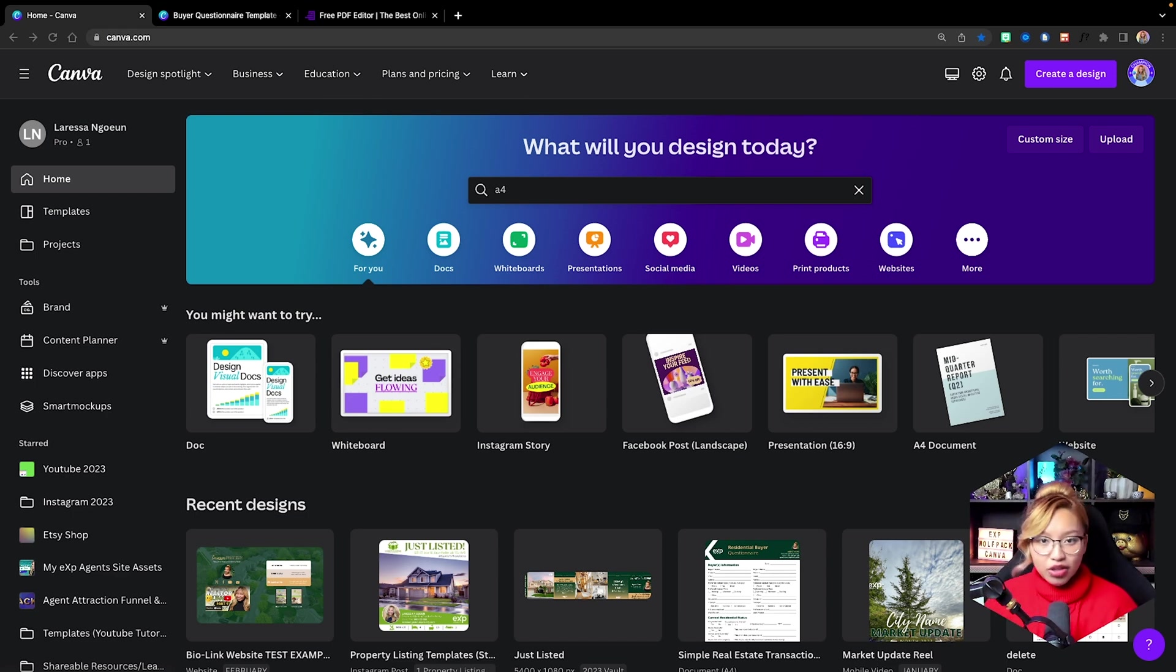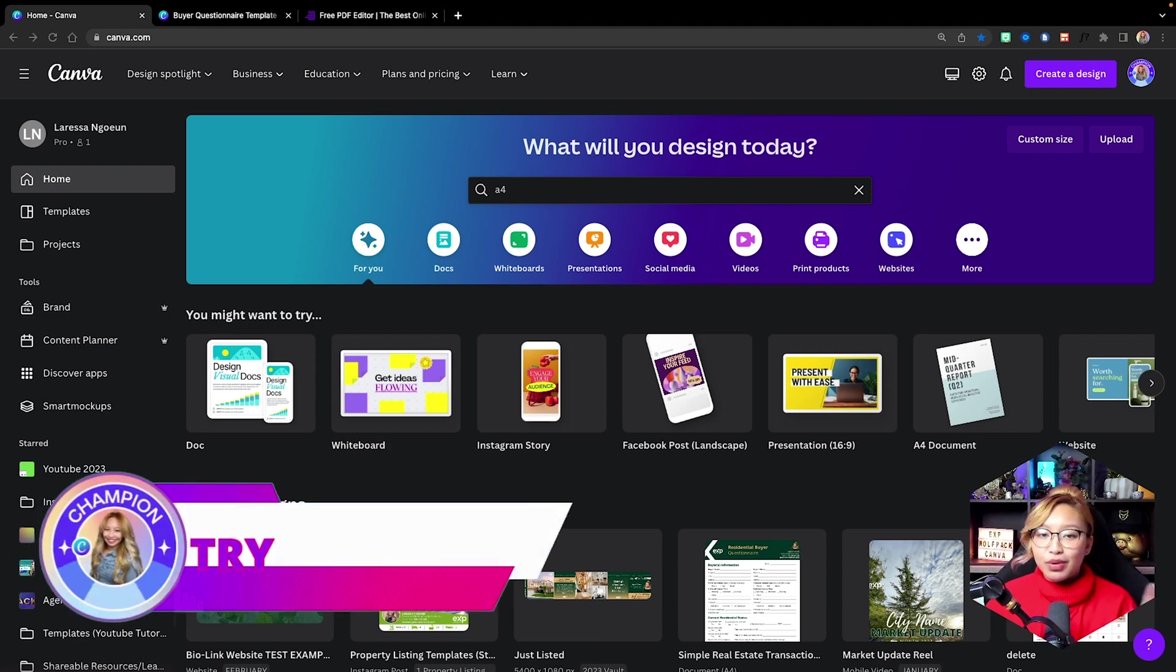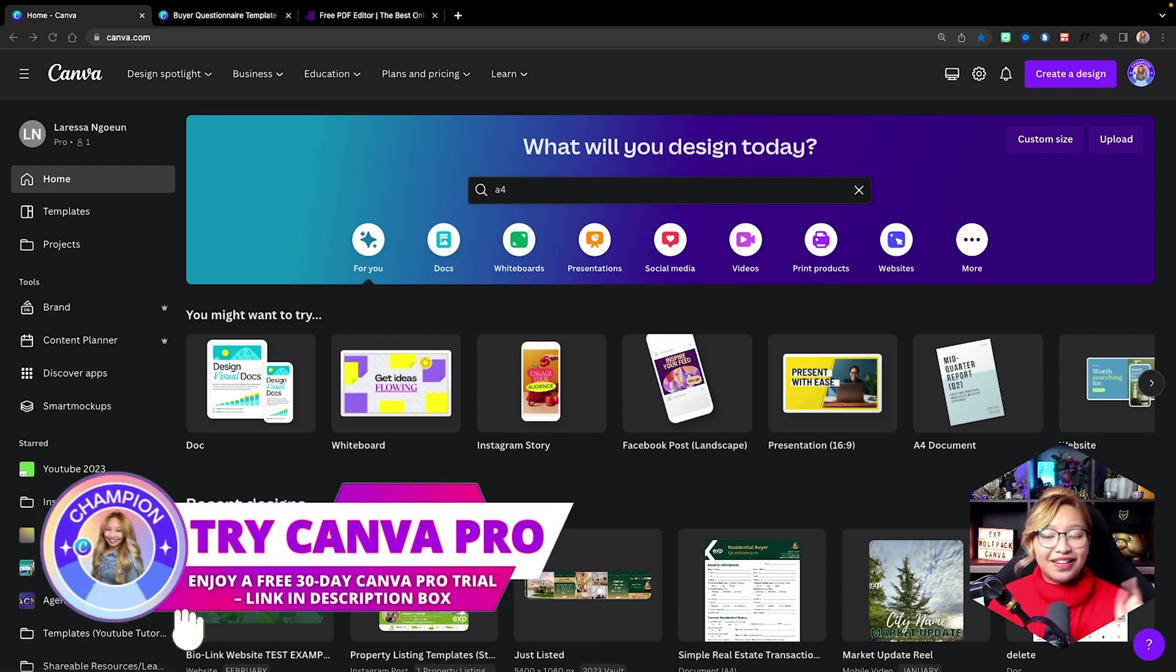And of course, as you would know, I love Canva and I think it's one of the best places to create a custom PDF document. Now, you can use the free version of Canva Pro, but as you know, with Canva Pro, you become a professional and I show you how.